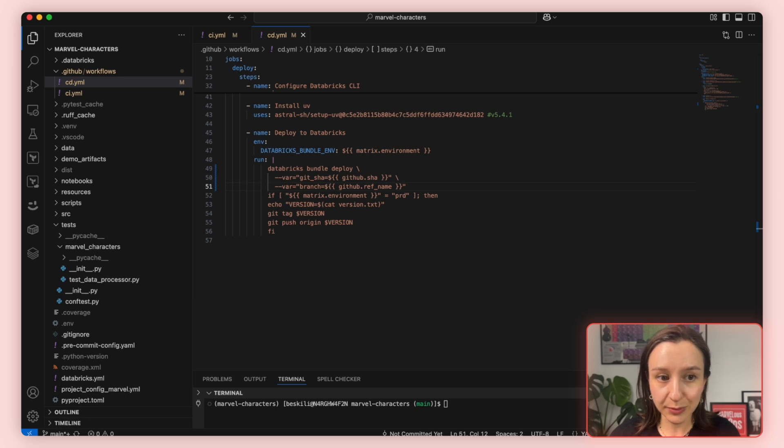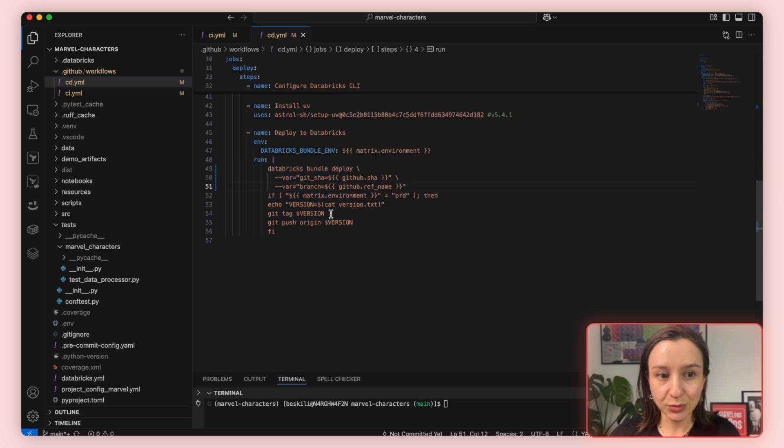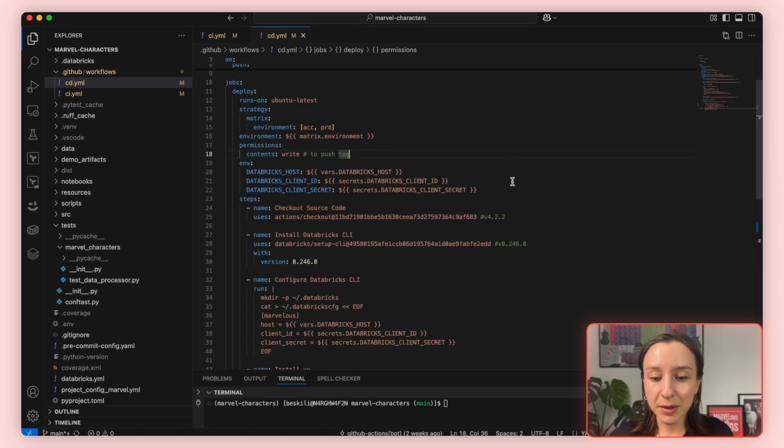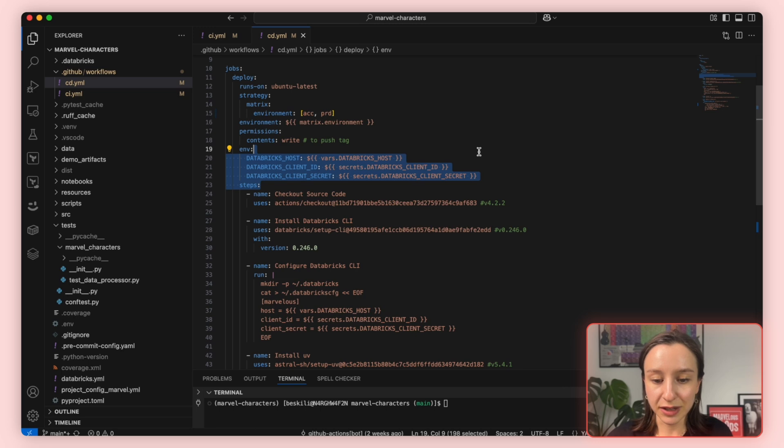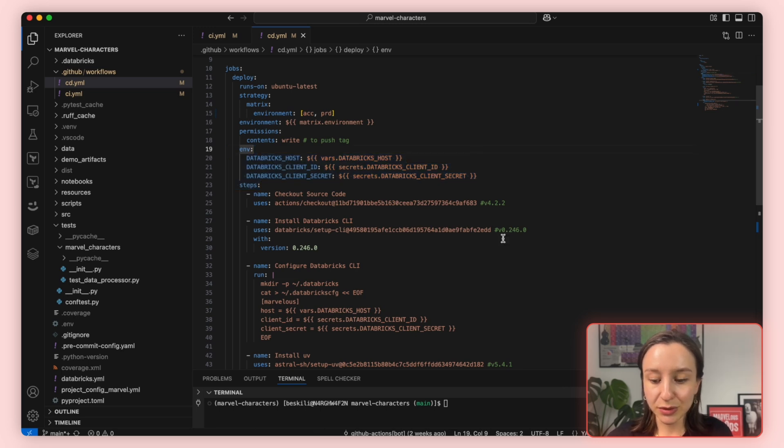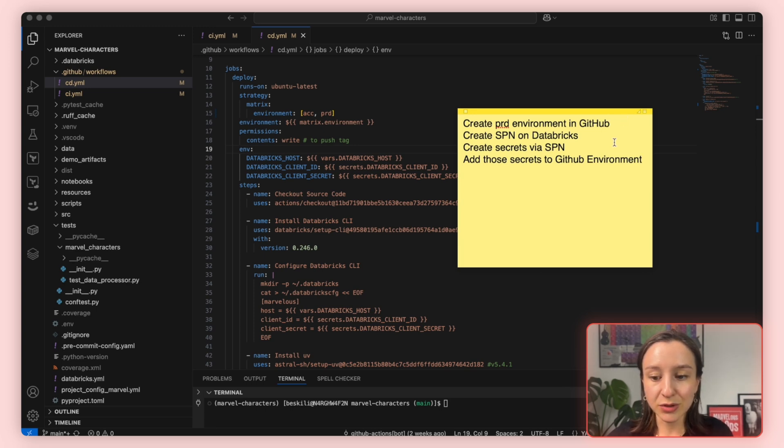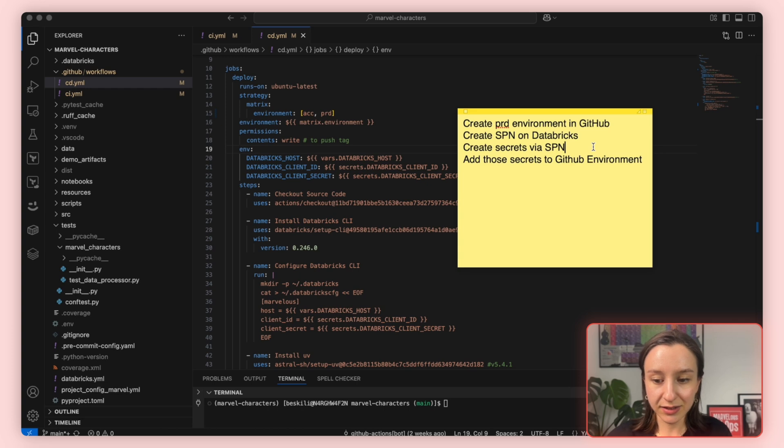These two variables are used in our bundle configuration. The last piece creates the tag based on the version in version.txt file. If we are deploying to production, then we read the version from txt, create a git tag, and then push the tag to a remote repository. This helps us mark the commit that we want to production, which is important for traceability and rollback. For our CD pipeline to run successfully, we need to make these environment secrets and variables available in our GitHub environment. So what we will do now, we will create a production environment in our GitHub repo. Then we will go to our Databricks workspace. We will create an SPN. Using this SPN, we will create client ID and client secret, and we will copy these secrets back to our GitHub environment.